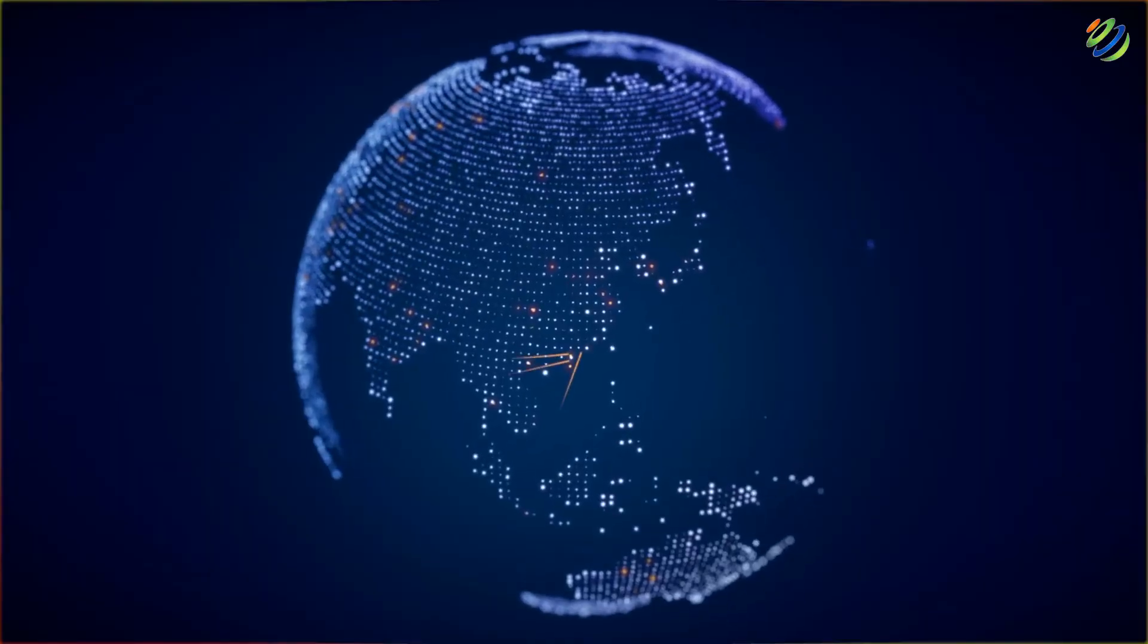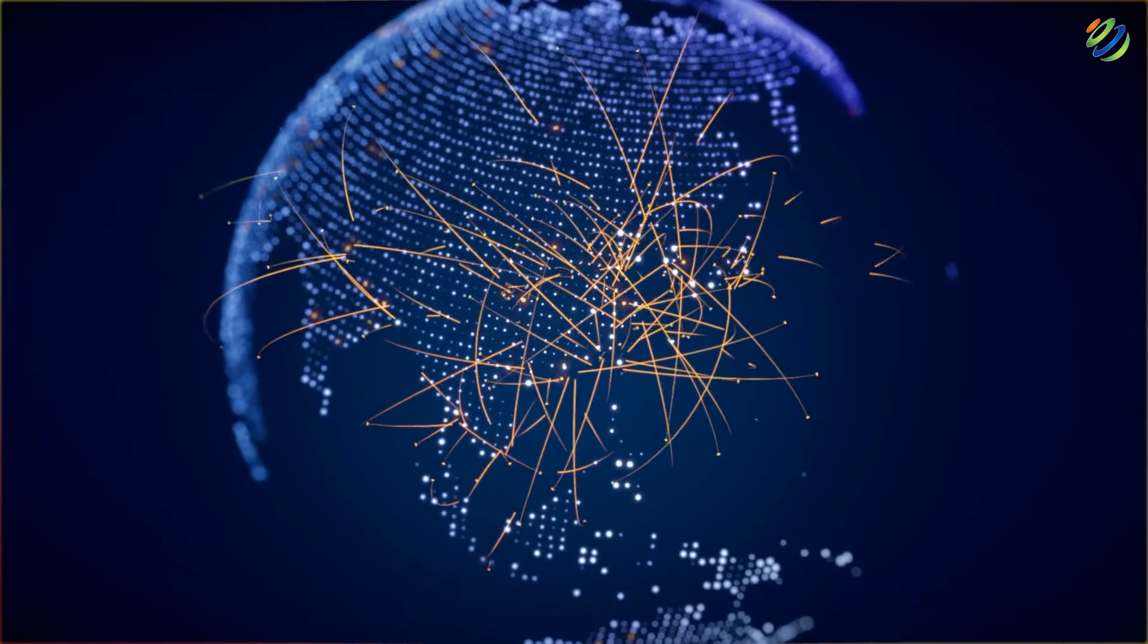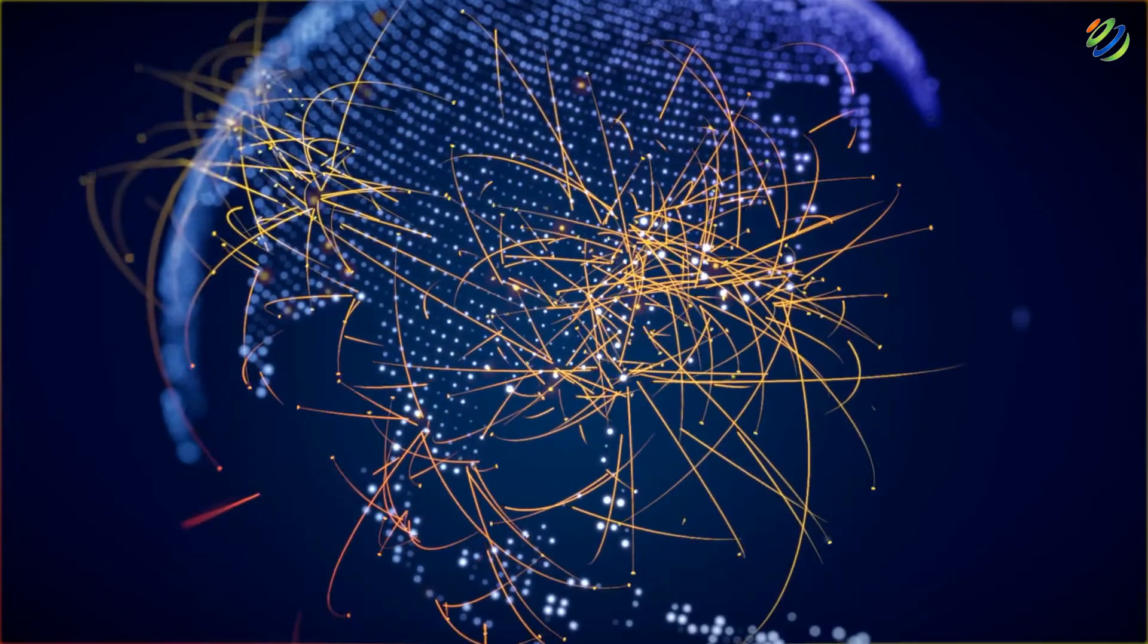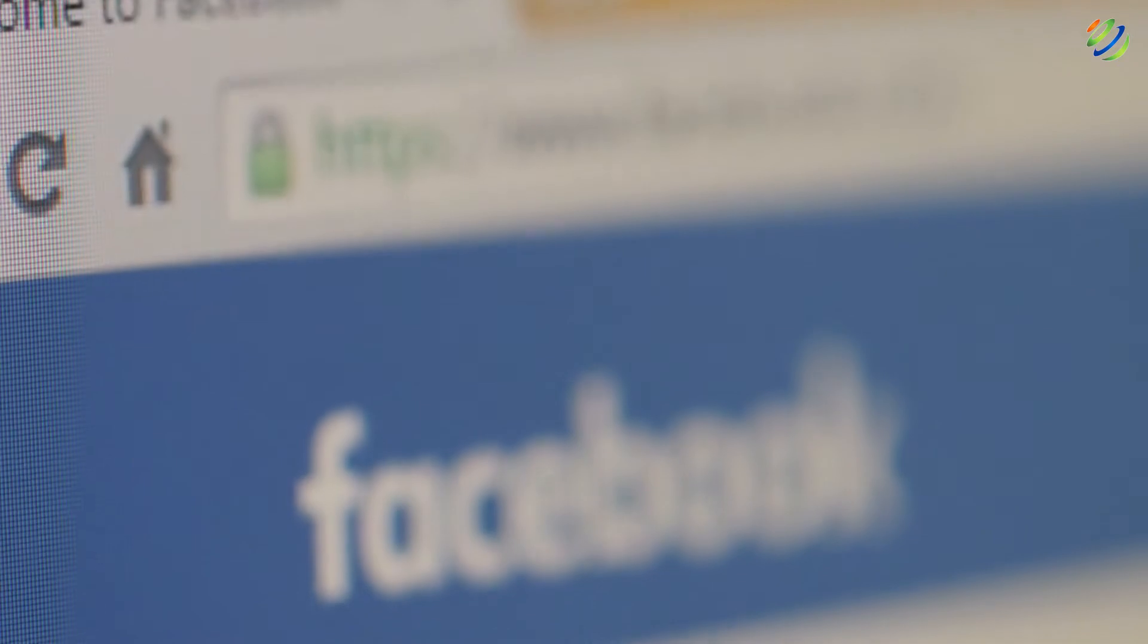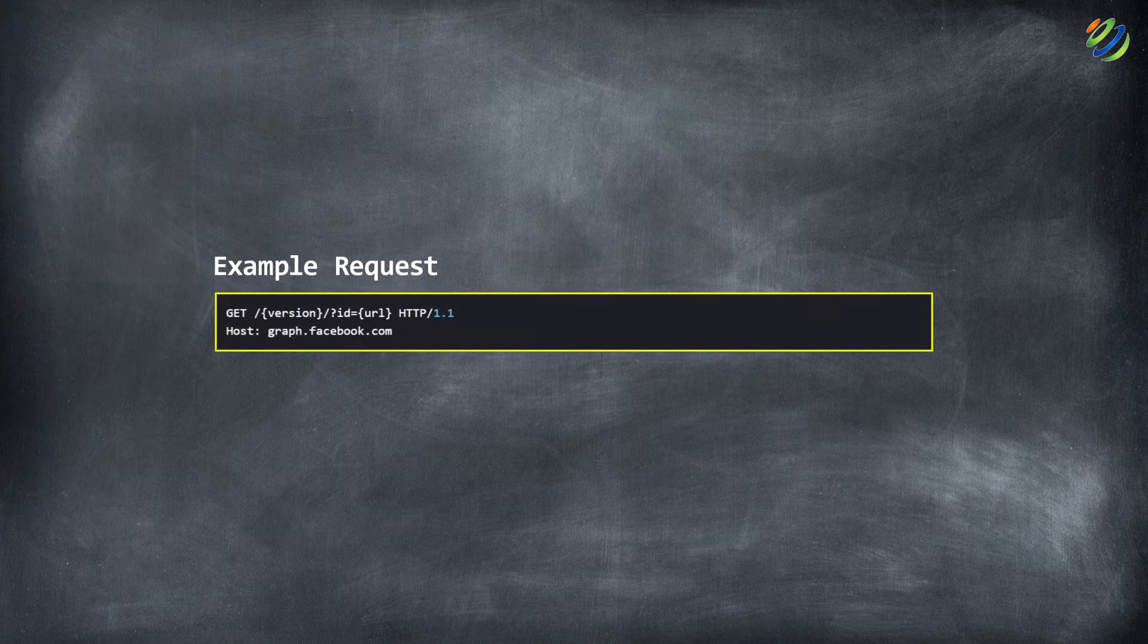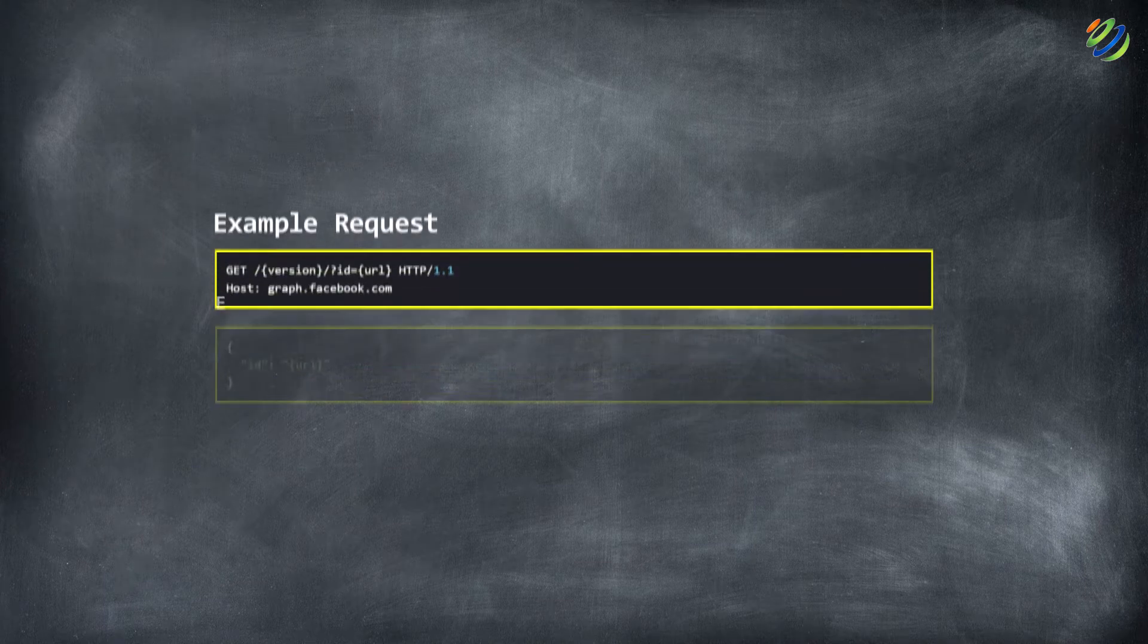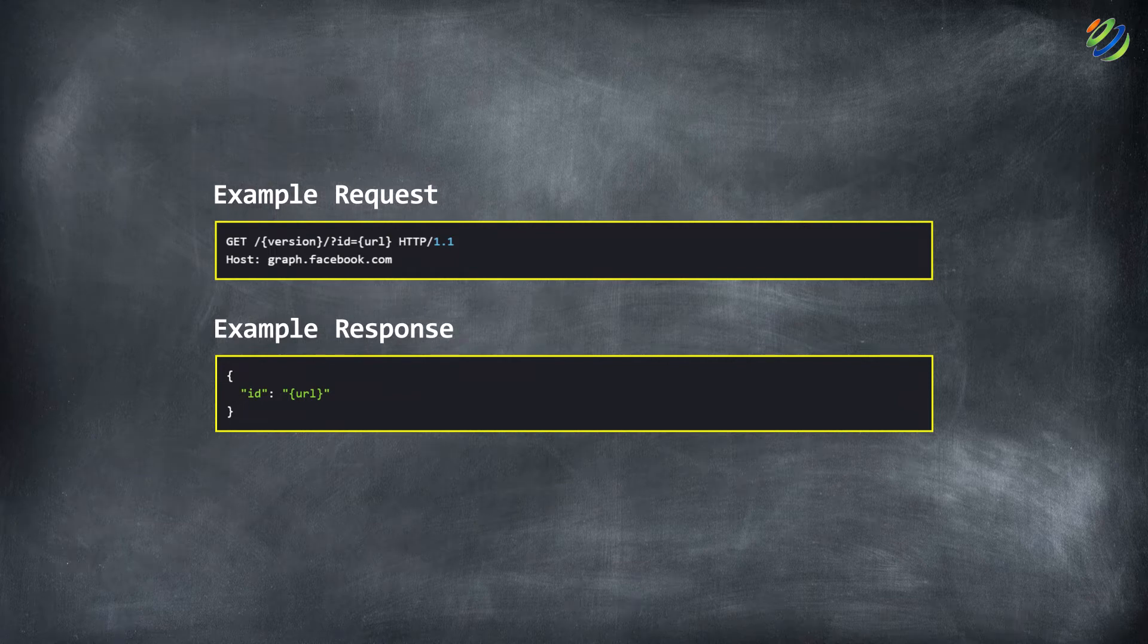Before understanding and knowing what GraphQL is, let's see how a typical API works. Let's say you want to fetch the data from the Facebook API. Now how it works? You will have an endpoint or a URL. And that URL will determine what data will come back.